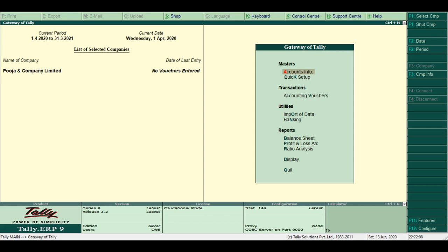PDF format. Tally ERP9 offers portable document format and other formats to save print statements and financial reports of the Tally package.